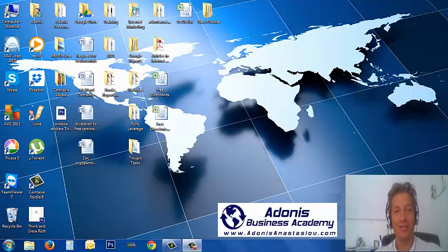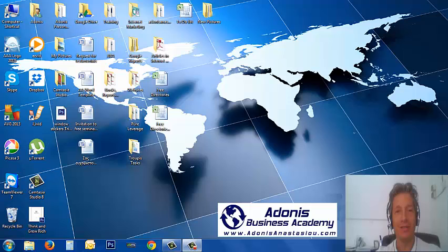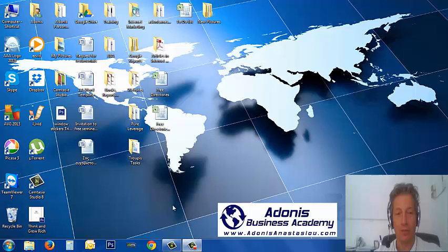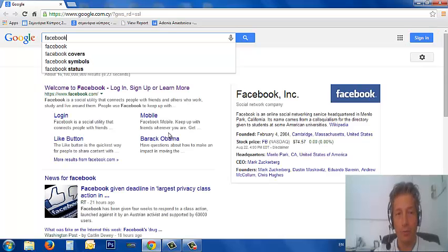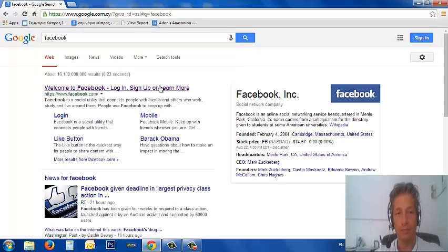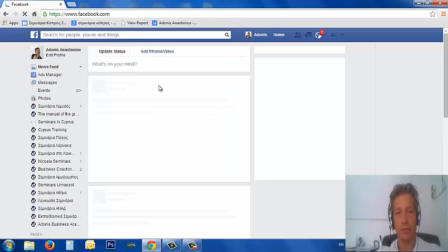Hi everyone, this is Adonis Anastasiou and in this video I'm going to show you how to find all of your messages. Many people have messages that they don't know exist. I'm going to show you in a few minutes. You just have to go and log on to your Facebook profile — I'm already logged in.